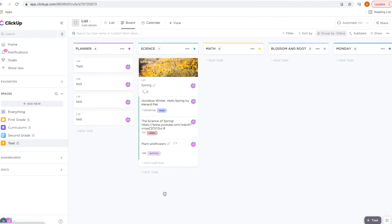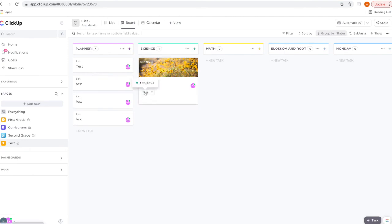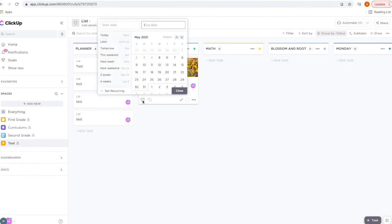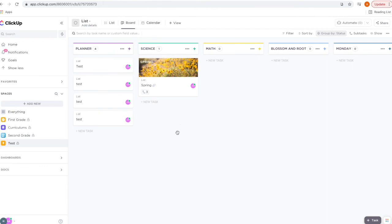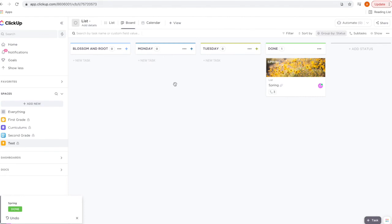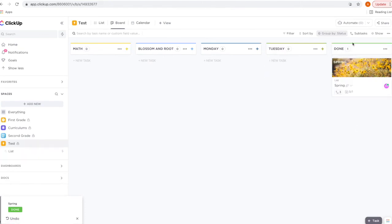You can also add a subtask by clicking here. You can also set a due date for the entire unit study by clicking on the calendar, and you can check it complete from here by clicking the check mark. Now it's moved to the done status.